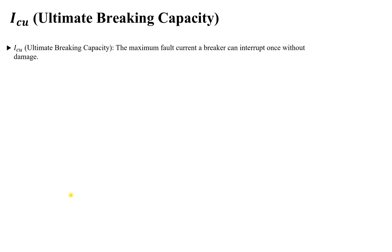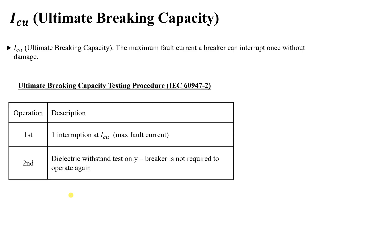After that one interruption, the breaker cannot be used again. It can interrupt without being damaged, without causing fire, without any issues, but we cannot use it again — that's why it's called Ultimate Breaking Capacity, the worst case that can happen. Per IEC 60947-2, which covers industrial circuit breakers and industrial applications, the testing procedure for ICU is as follows.